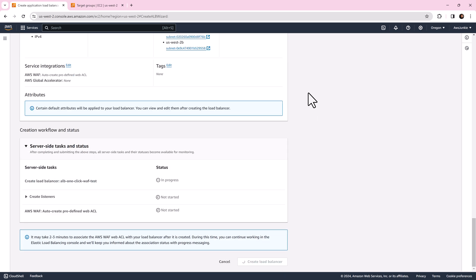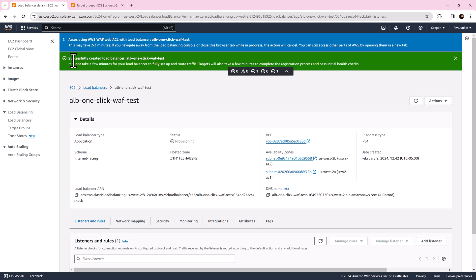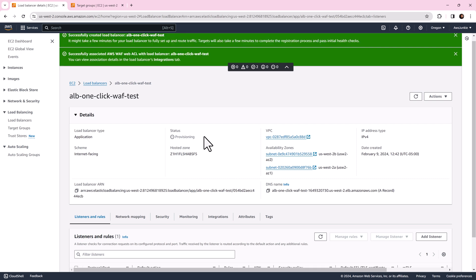Click create load balancer. It will take two to three minutes to associate WAF web ACL with load balancer. It is completed.